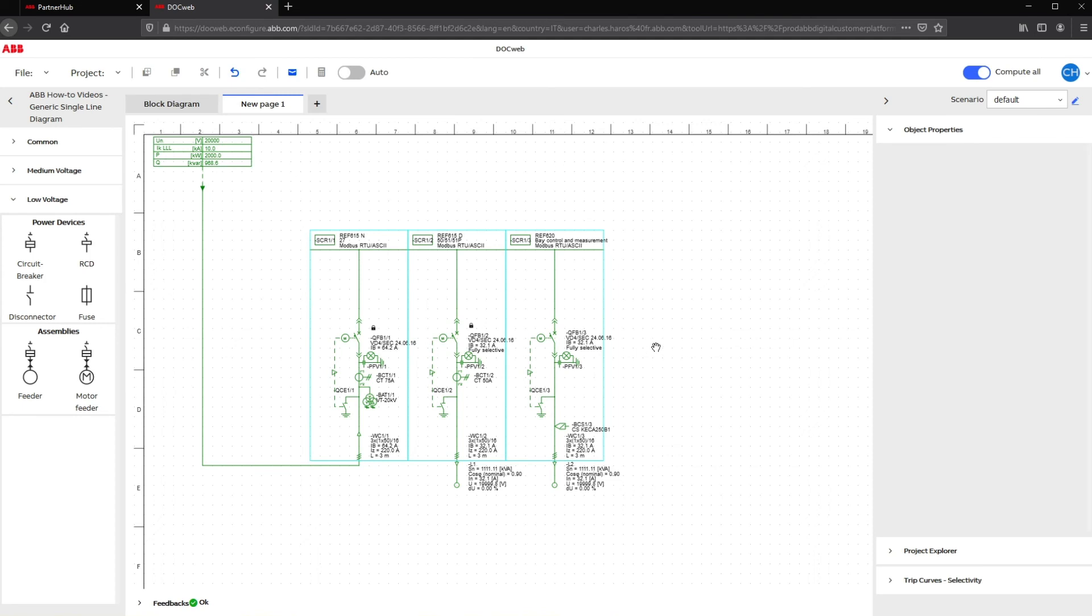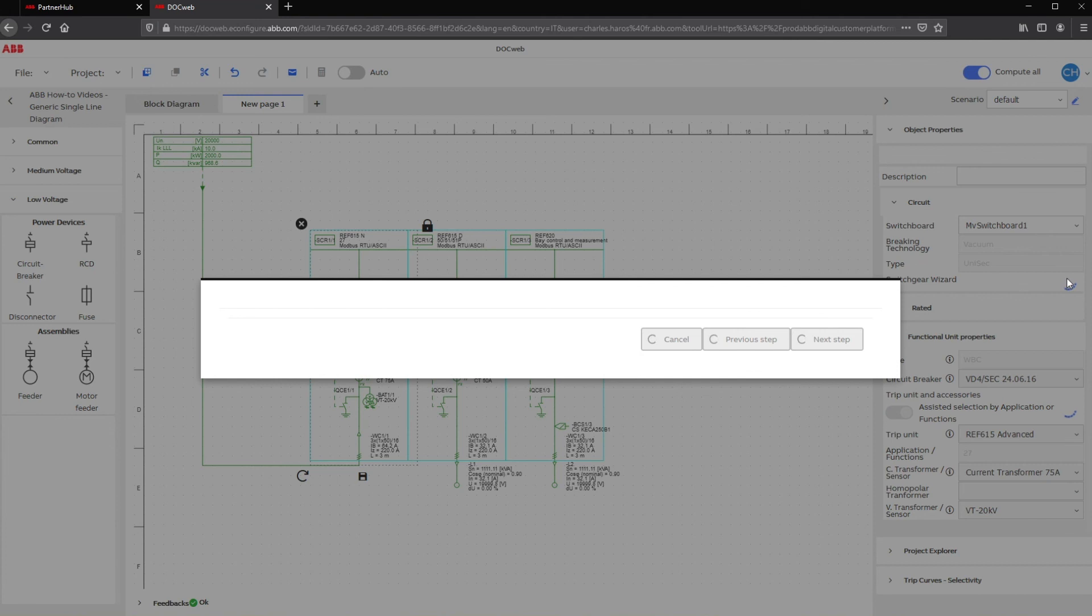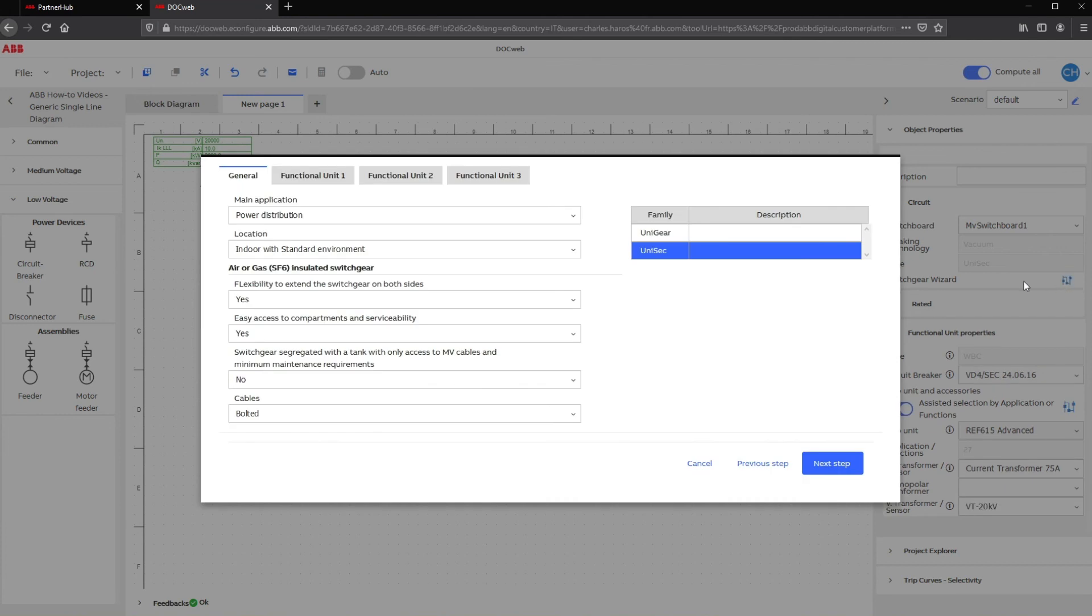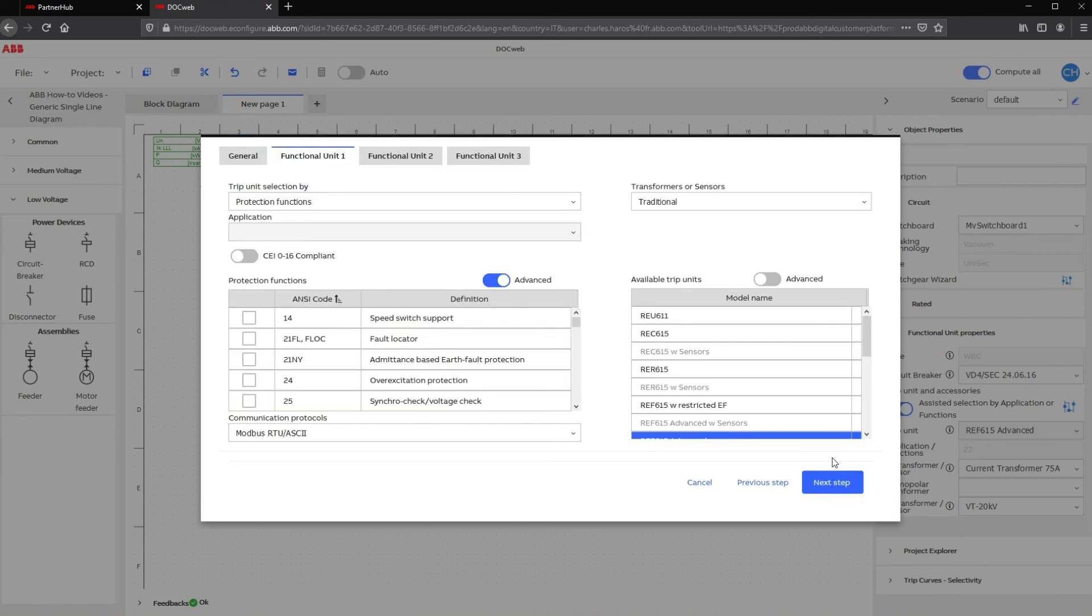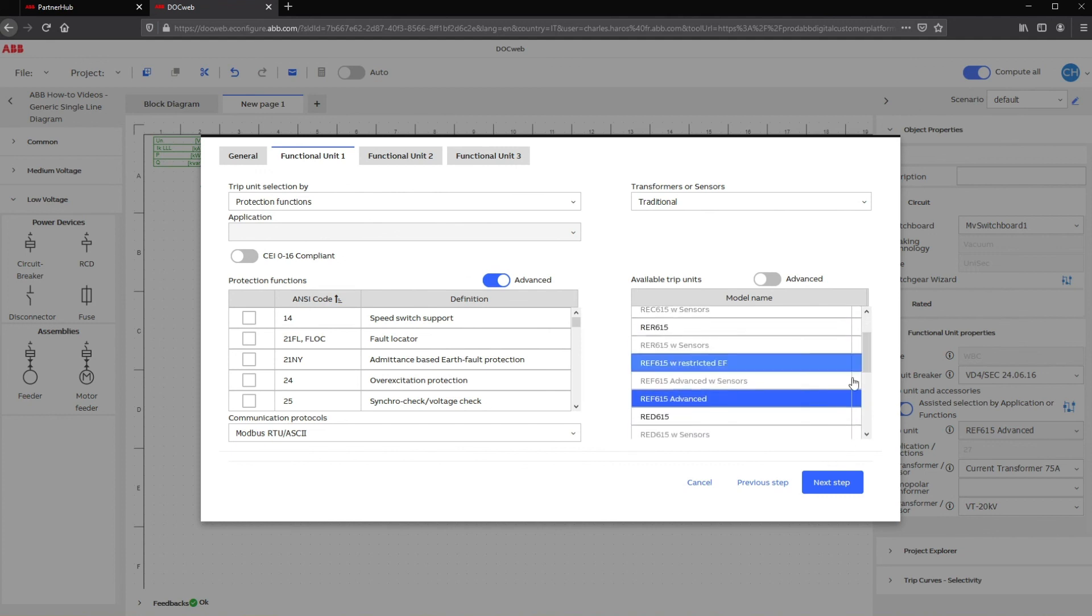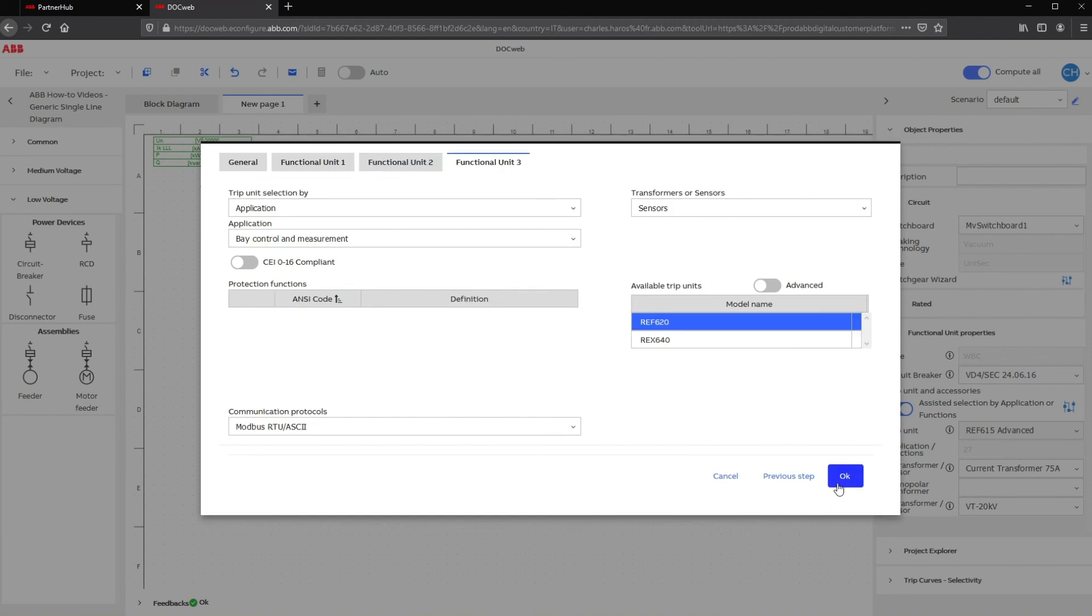Or you can modify the type of ABB switchgear from Unisec to Unigear. To do so, open the Configuration Wizard window and under the General tab, select the switchgear family. When changing the entire switchgear, DocWeb will keep the previous relay selection if compatible with new selected switchgear.